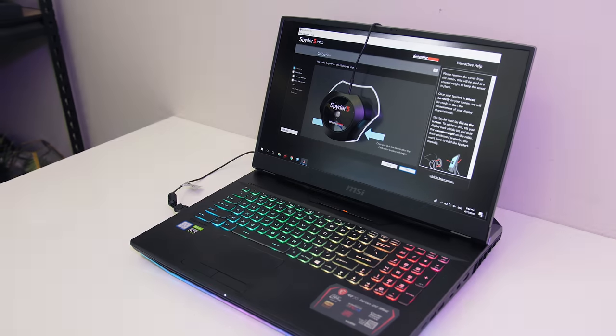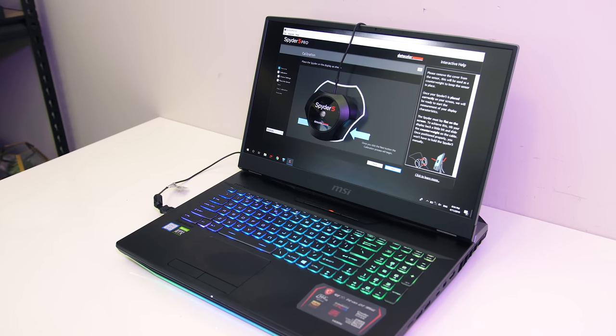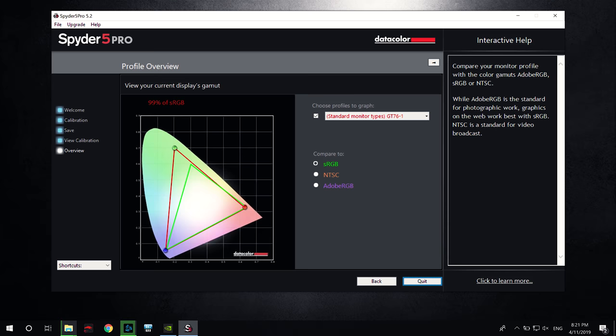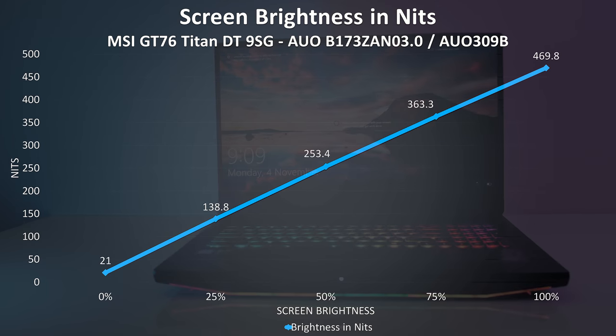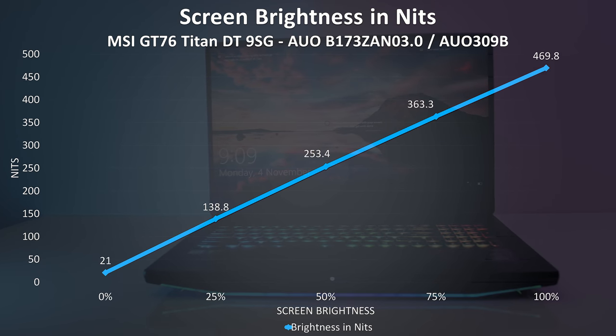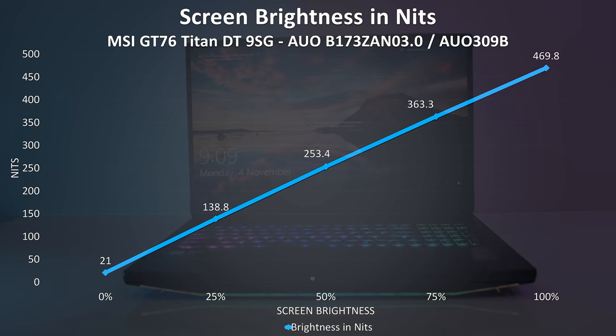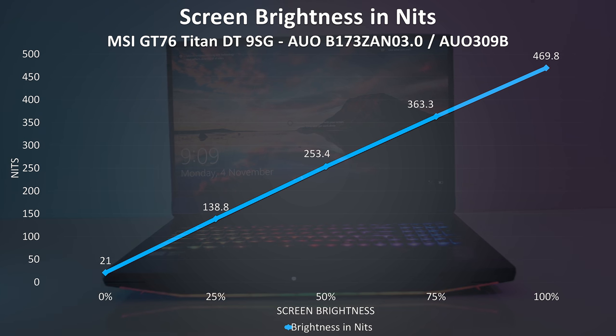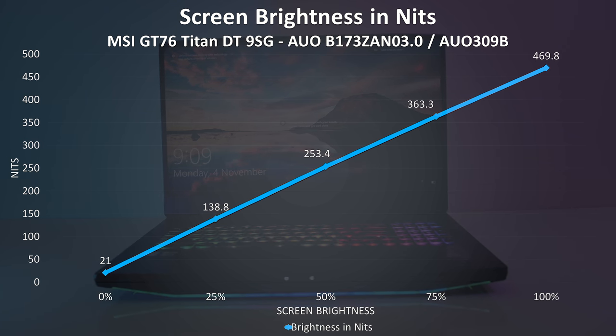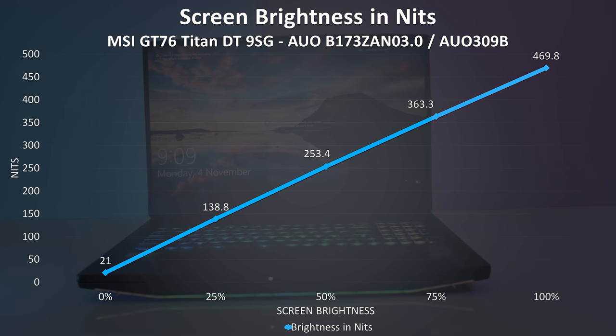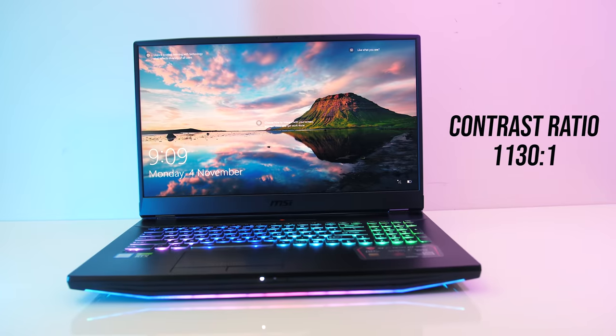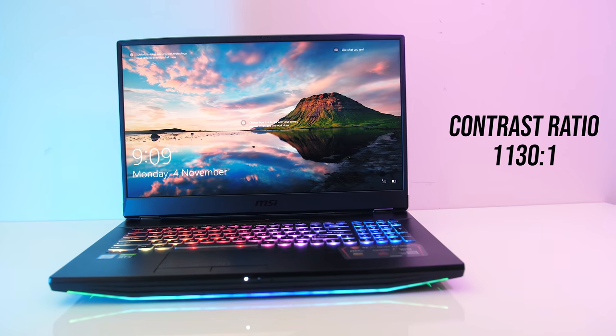I've measured the colour gamut using the Spyder 5 Pro, and my results returned 99% of sRGB, 91% of NTSC, and 96% of AdobeRGB. At 100% brightness in the center I measured 470 nits with a 1130 to 1 contrast ratio, so well above average in all regards, but expect different results from the 1080p panels.